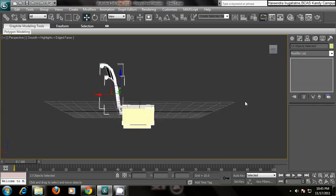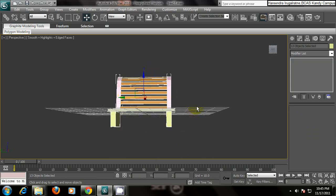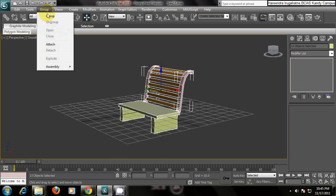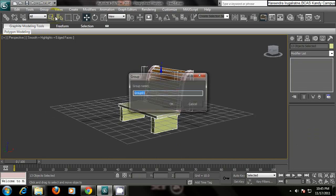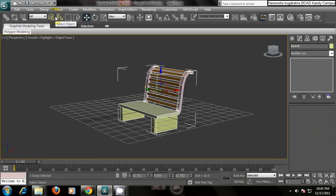This is a basic bench. So group it and name it as bench.